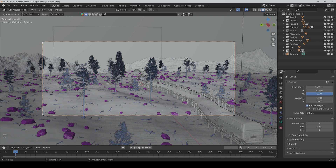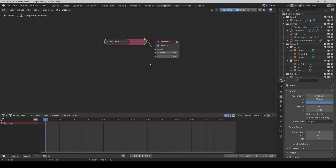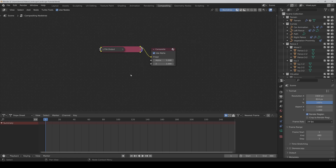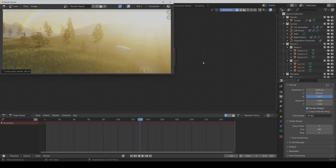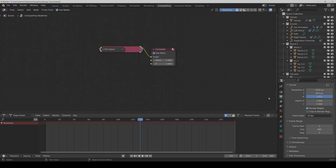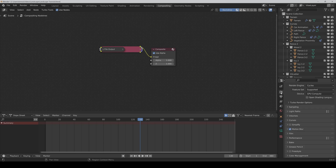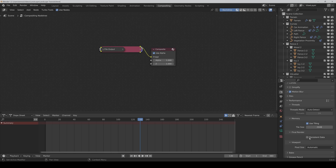Now we go into the compositing tab and first we have to make a render so that we can see what we have to change. Once you have rendered the final image you can minimize it. Another little tip: you can go to the render properties again and under Performance > Final Render you can activate Persistent Data, so Blender doesn't have to reload the object data for each frame and you can render faster. But keep in mind that it needs more VRAM and you have to check if your PC can handle that.